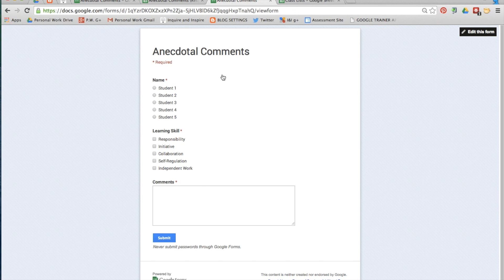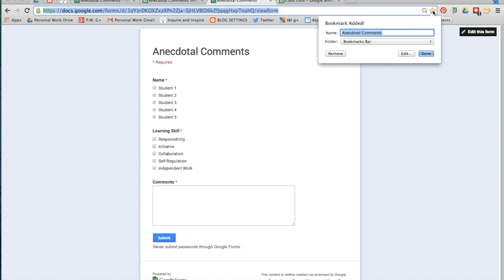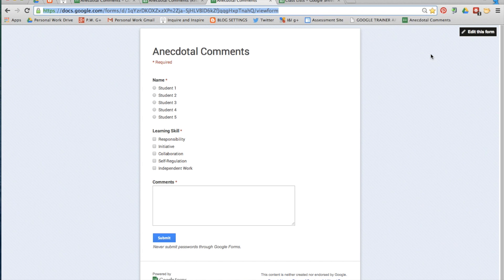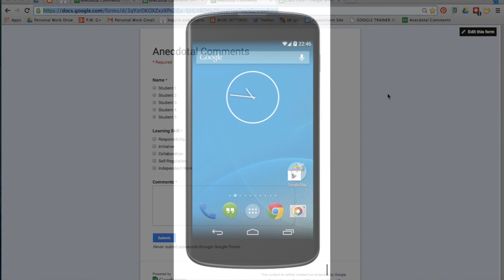For quick access, you'll probably want to bookmark the live form. Click on the star in the URL box and select add to bookmarks bar and it'll be right where you need it.